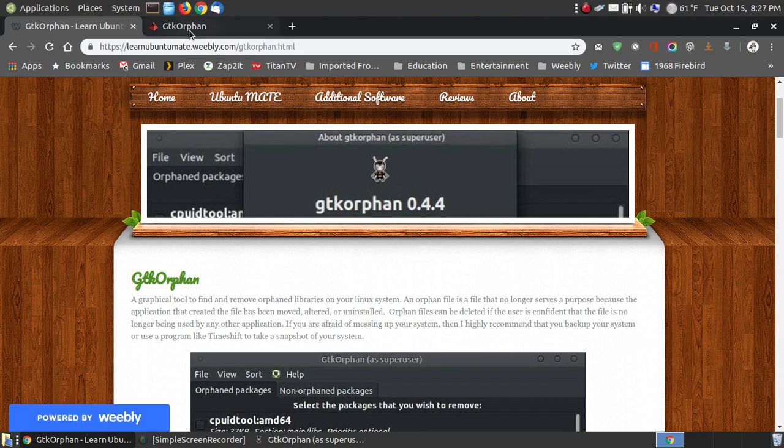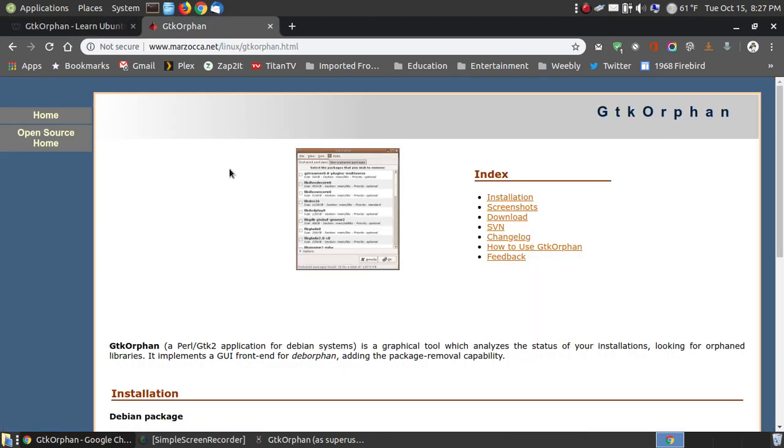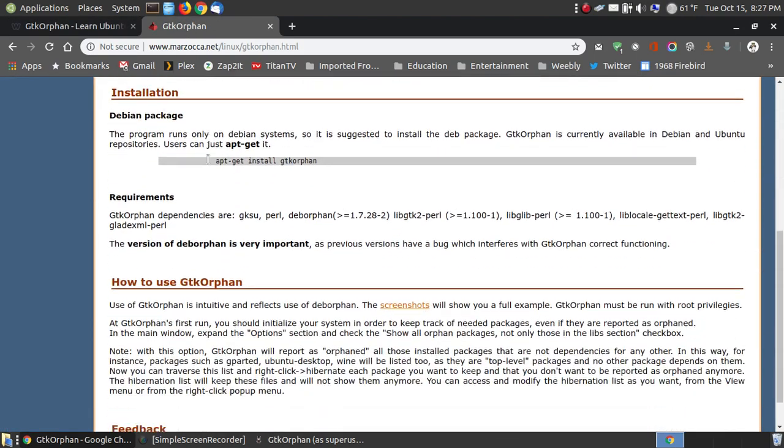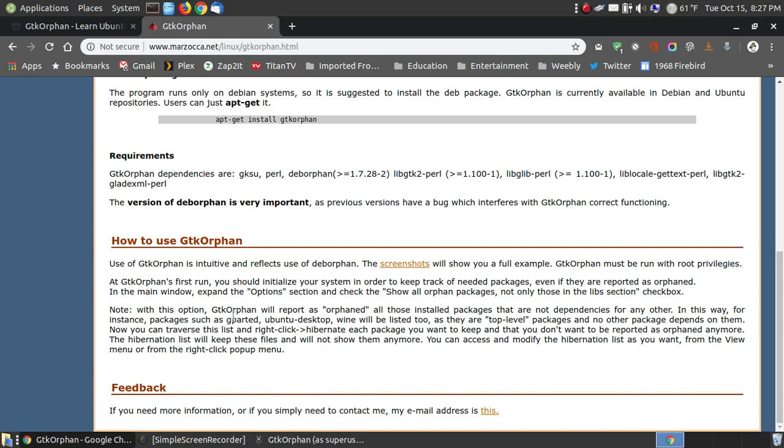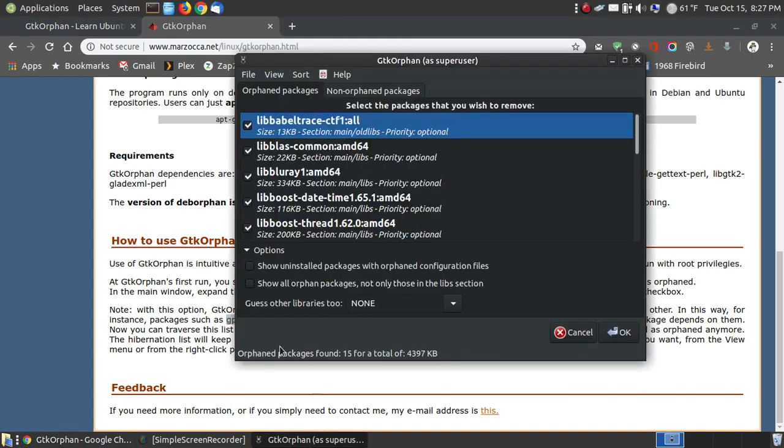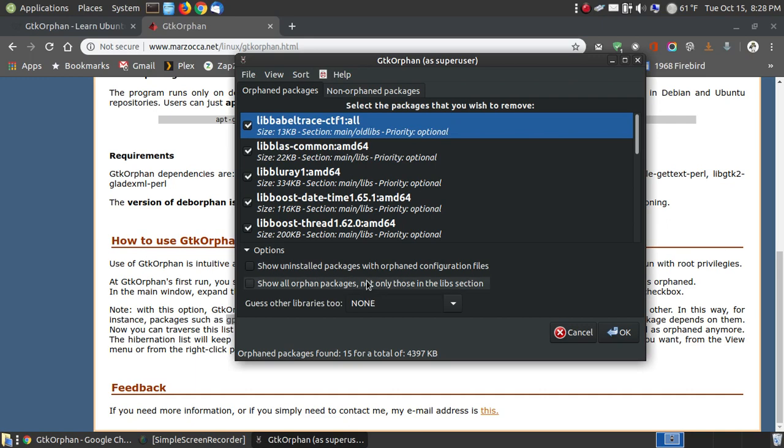What this is, programs, and if you click onto the actual website itself, look at this little note. It says, with this option, GTK Orphaned will report as orphaned all those installed packages that are not dependent for any other. So, it's thinking, well, if a file's not being depended on by another program, it's an orphan. But look at this. In this way, for instance, packages such as gparted. So, if you go down here, and you're choosing something other than the lib files, which are library files, programs like gparted, it doesn't depend on any other program to run.